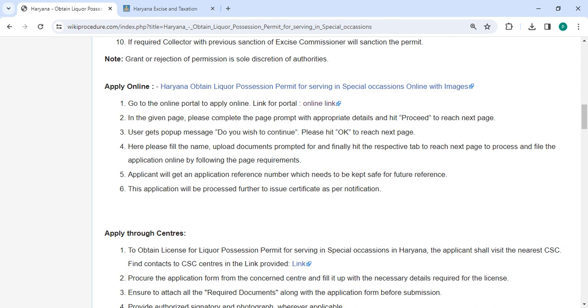Process and file the application online by following the page requirements. You will get an application reference number which needs to be kept safe for future reference. This application will be processed further to issue certificate as per notification.